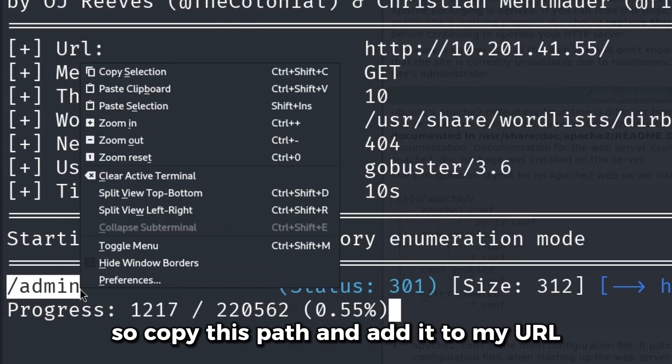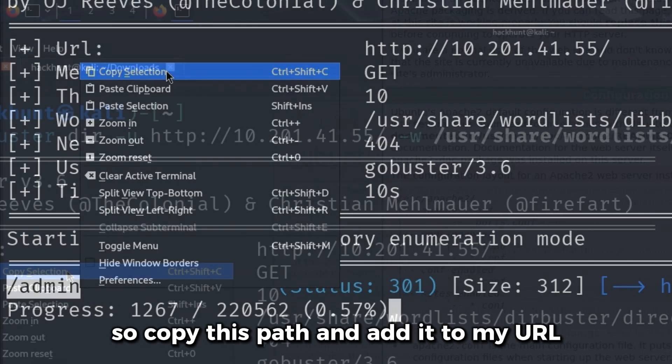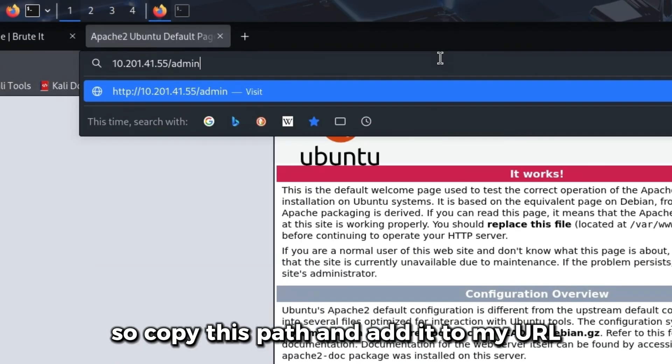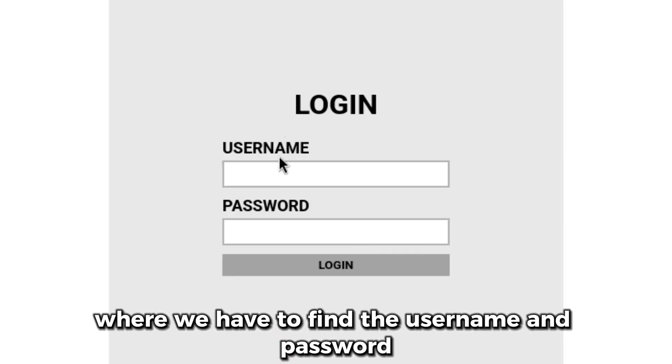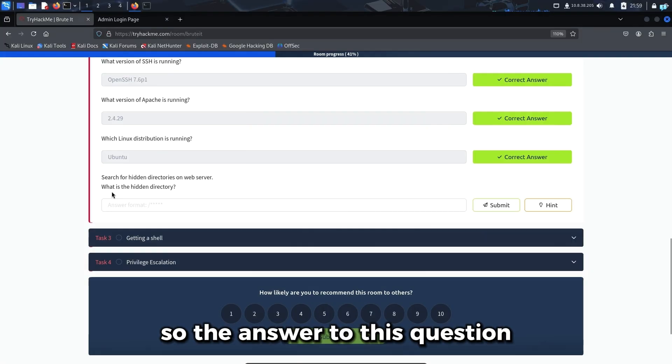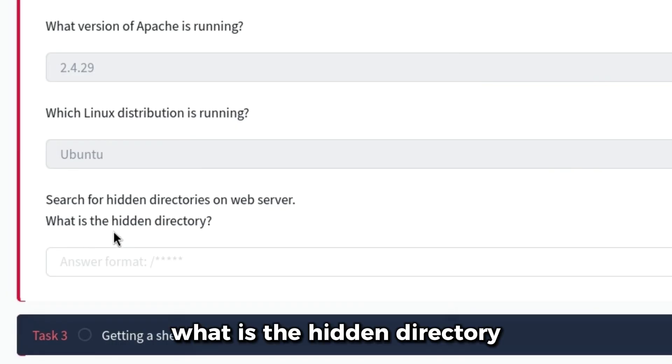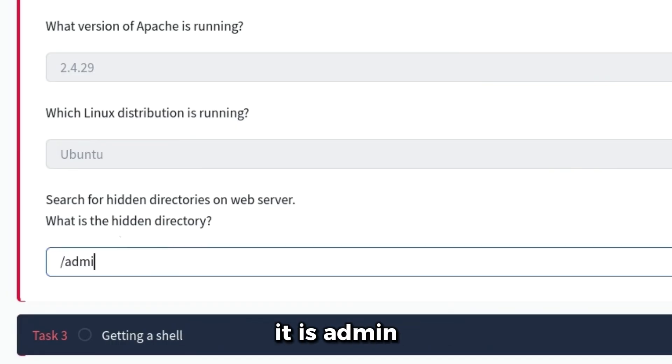I'll copy this path and add it to my URL. And we have a login page where we have to find the username and password. The answer to the question 'what is the hidden directory' is admin.